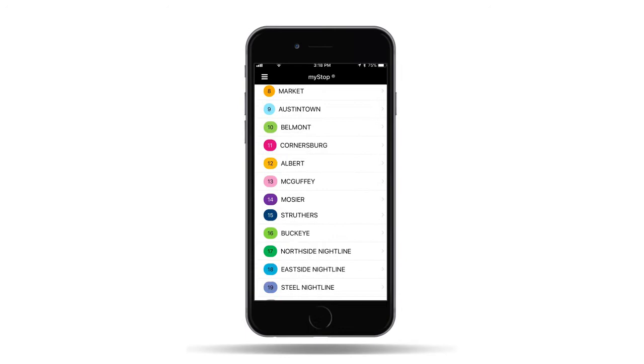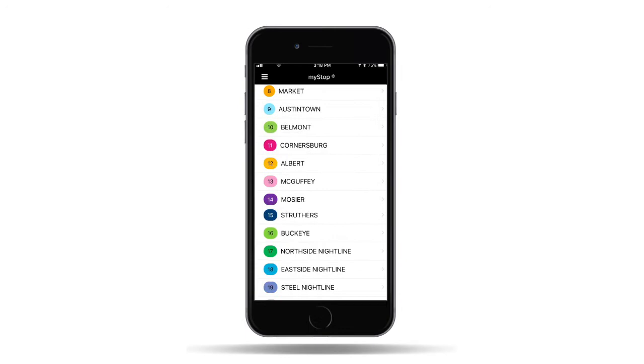Eight, you should now see a list of the WRTA routes as shown here. In our next video, we'll show you the many ways you can use the MyStop mobile app.